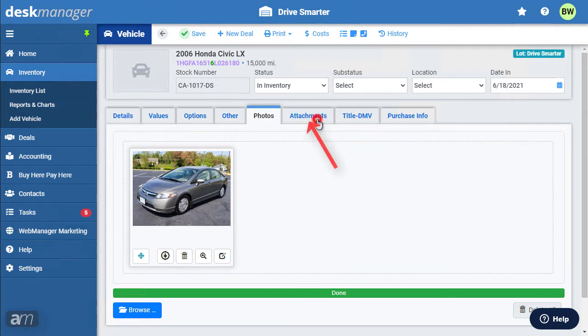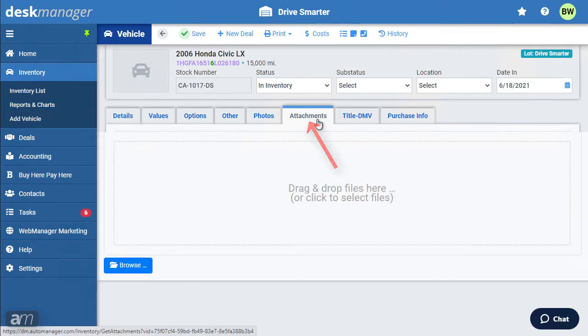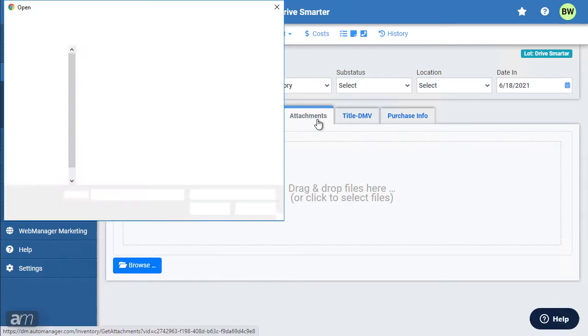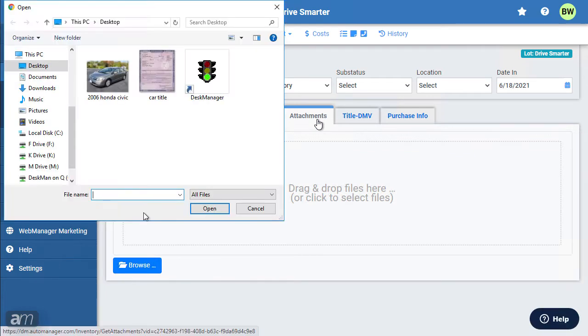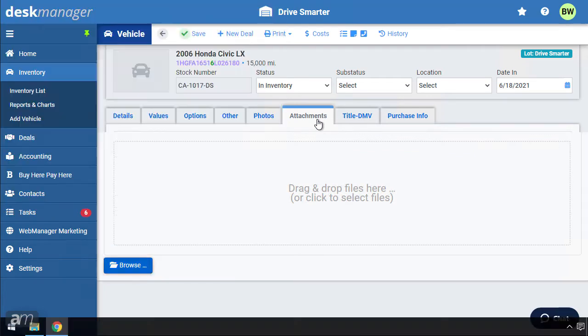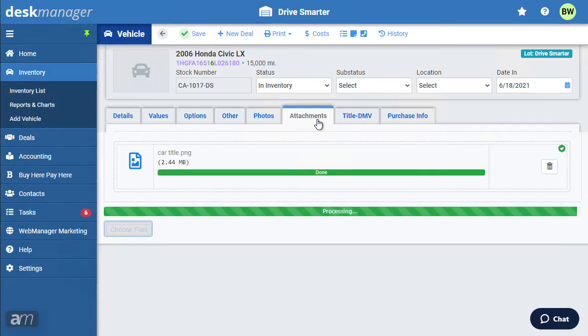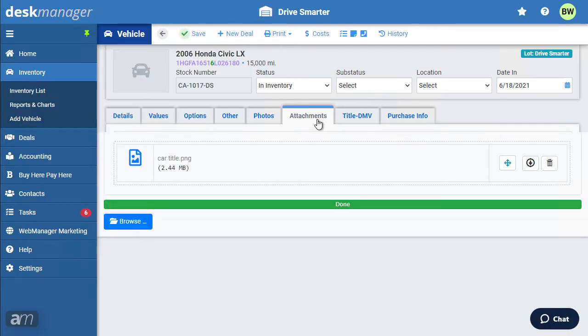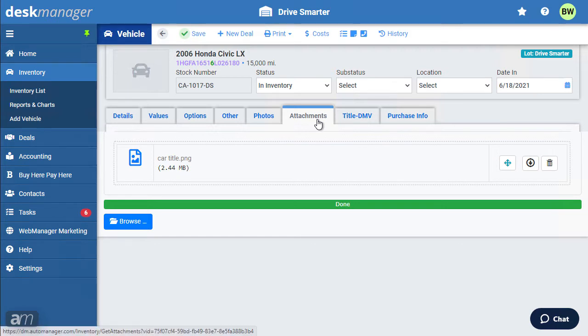The Attachments tab can be used to hold important digital or scanned documents. As with photos, documents can be uploaded in the same ways. Please note that Access to Attachments is a user security option, which may be enabled or disabled.